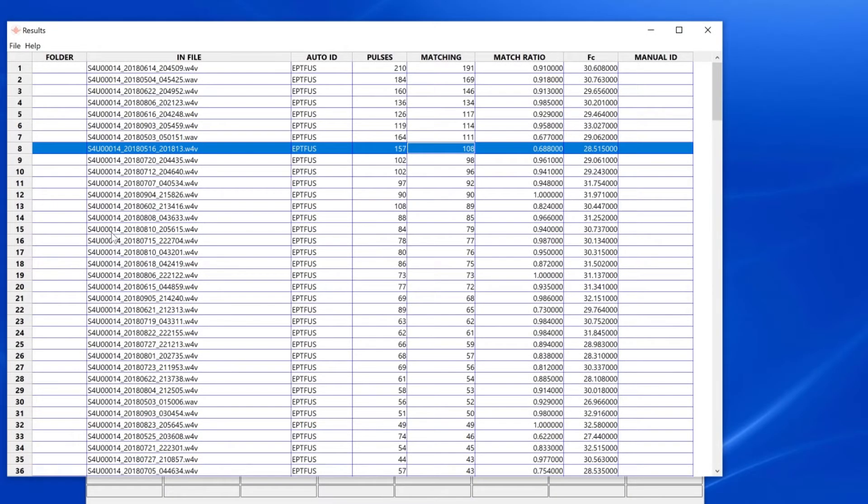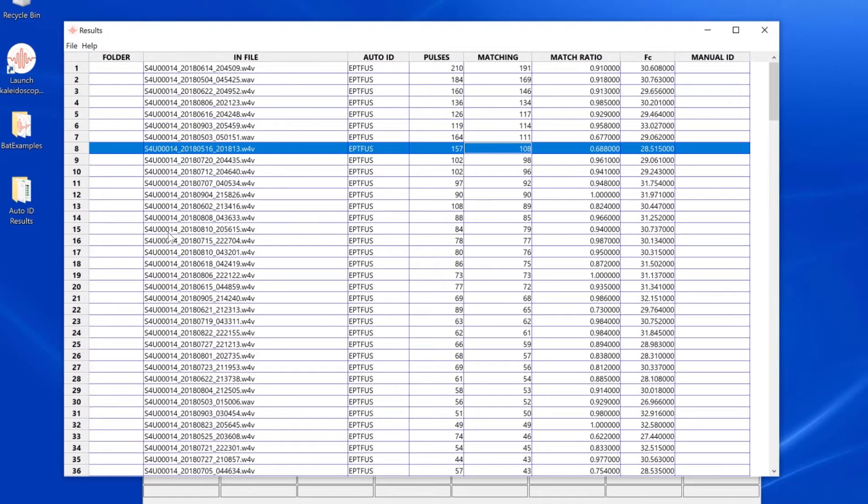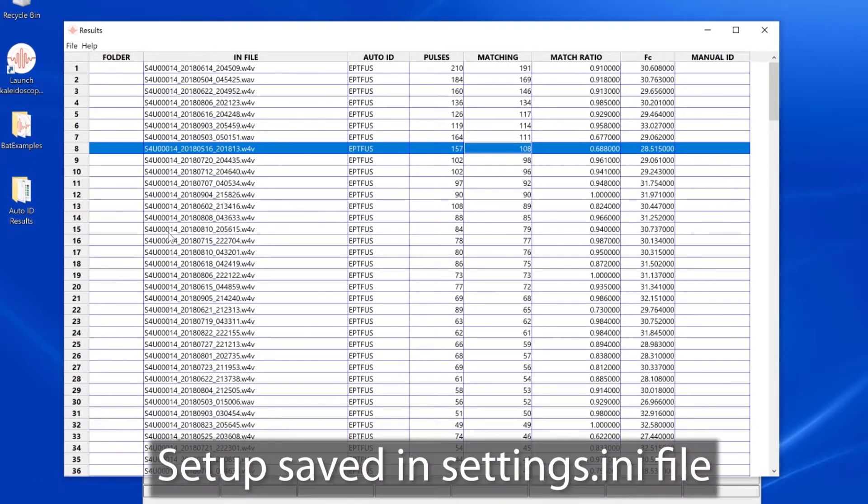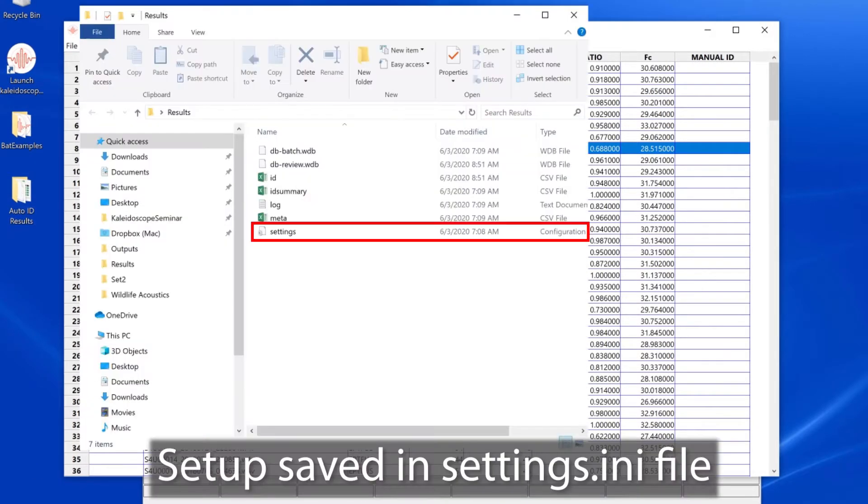When you do a batch process in Kaleidoscope Pro, any custom settings for the results window are saved in the settings.ini file, which is also created by the batch process.